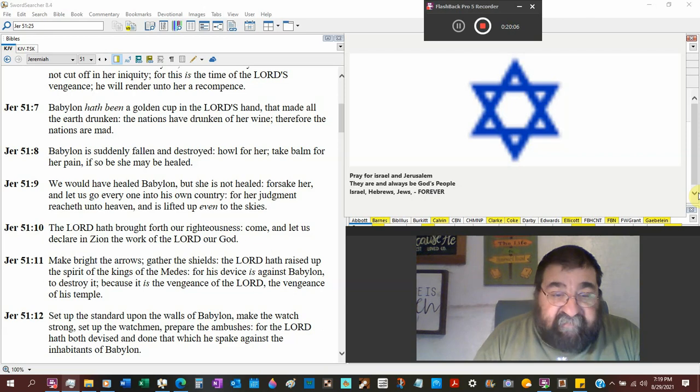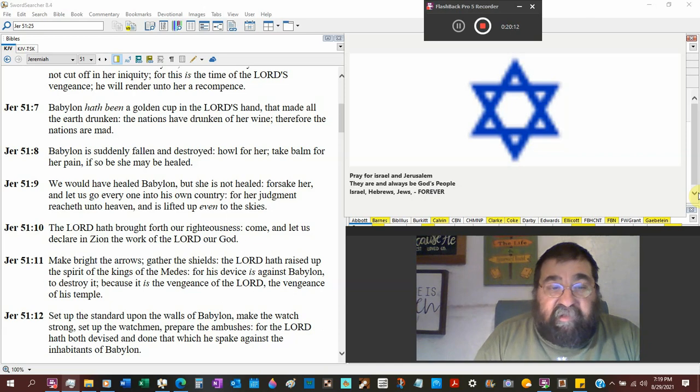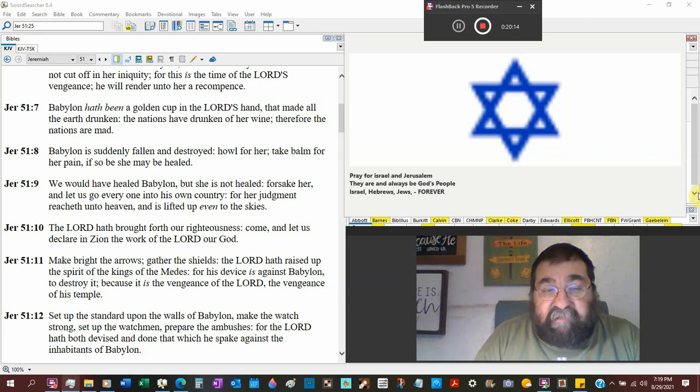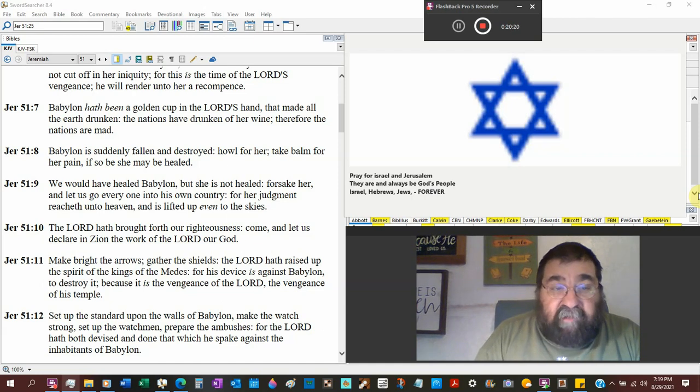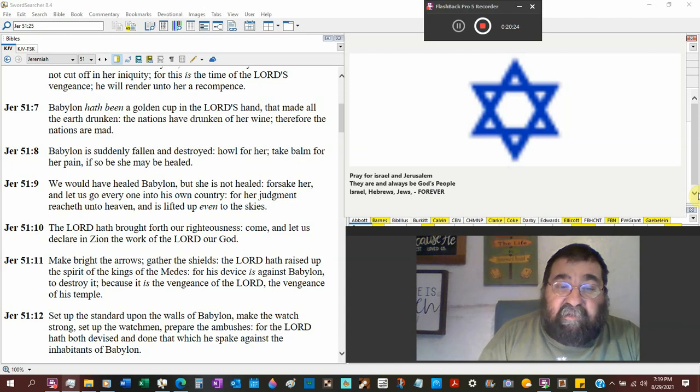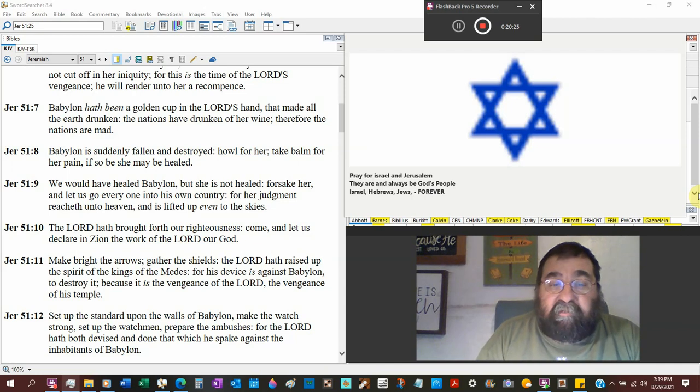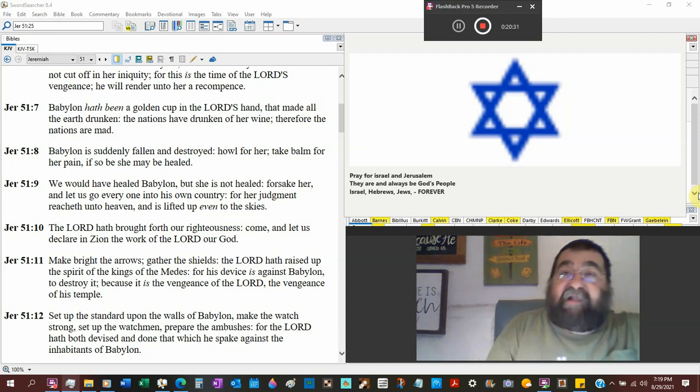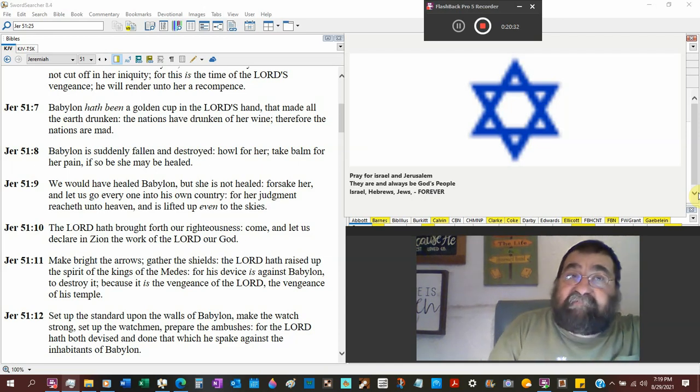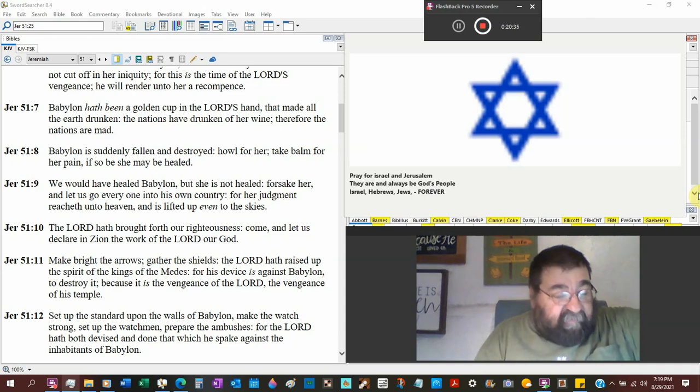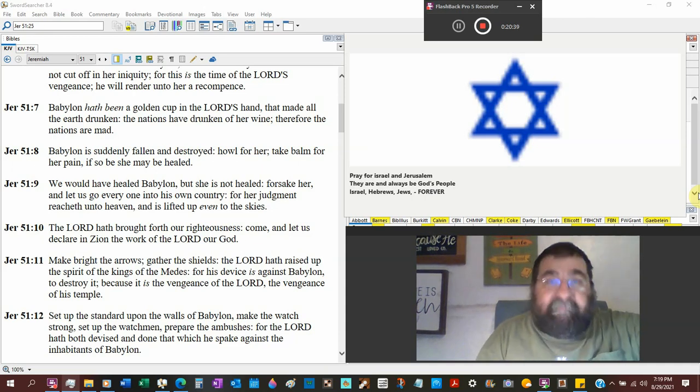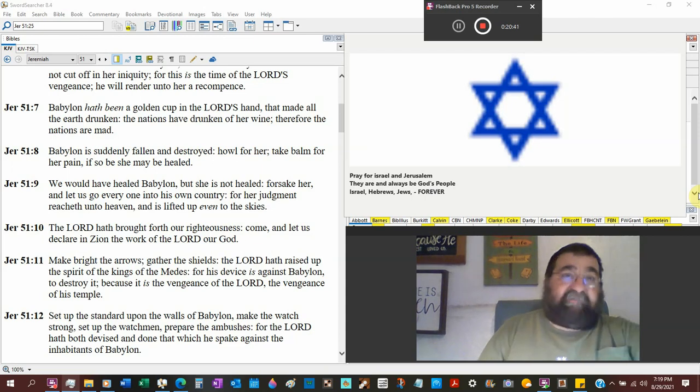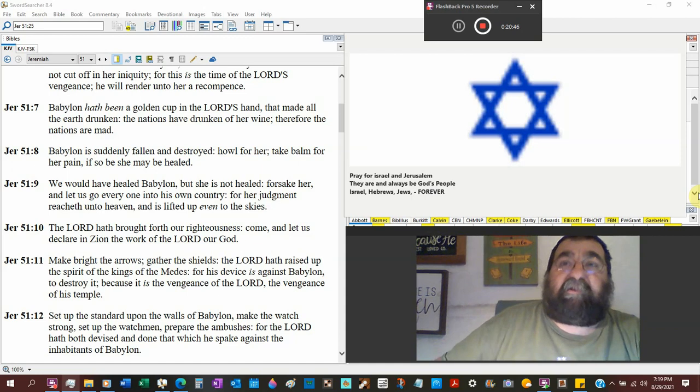And it's lifted up even to the sky. The Lord has brought forth our righteousness. That's not Babylon. That's the people of God. Come, let us declare in Zion, Israel, the work of the Lord our God. Do you not see Ezra, Nehemiah, going back and saying, look how great God has been for us? Do they not tell, I can't think of his name now, the Arabian there that gives them a hard time. Hey, it's our God that put us here. It's our God that protected us. Get out of here. We're going to go about building for the Lord.